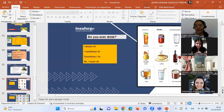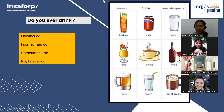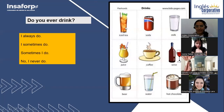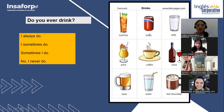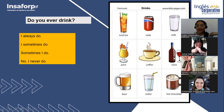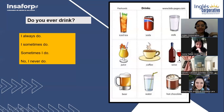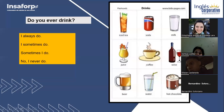Now we have the question structure: 'Do you ever drink?' And here are some drinks — for example: iced tea (té helado), soda, Coke (which refers to the dark soda, but soda in general is any flavor), milk (leche), juice (jugo), coffee, wine (vino), beer (cerveza), water (agua), and hot chocolate.